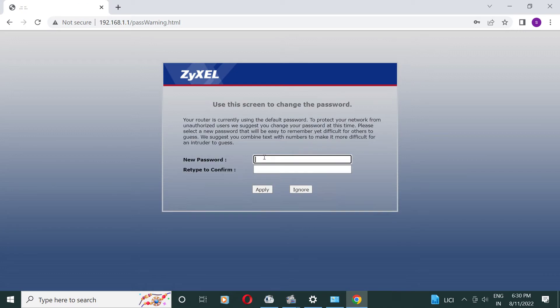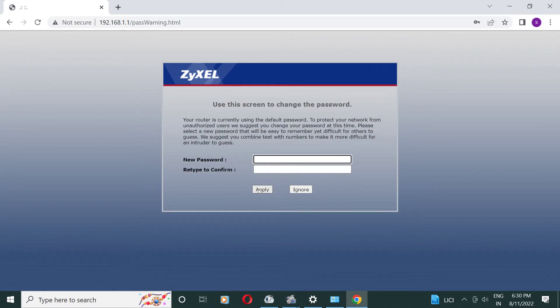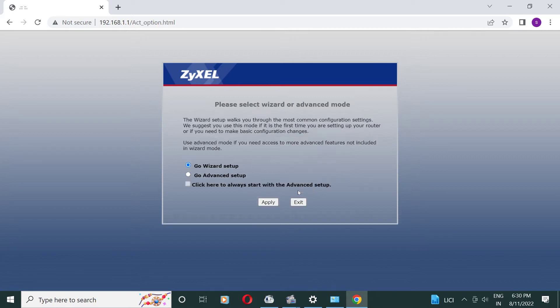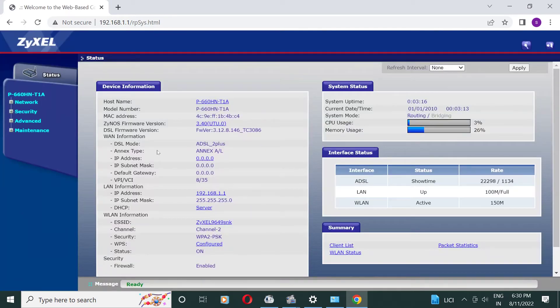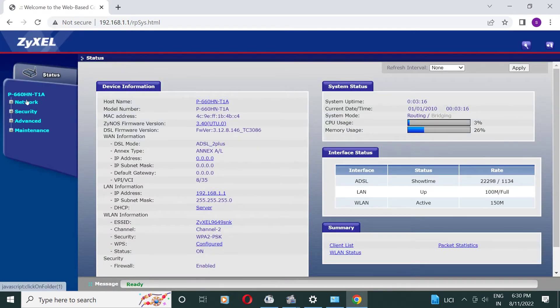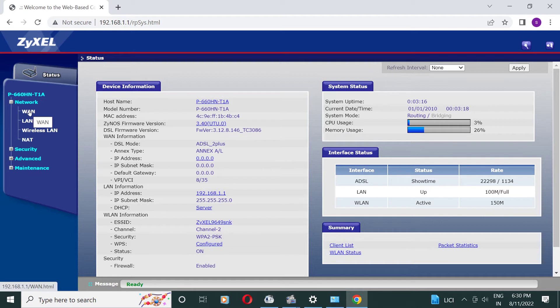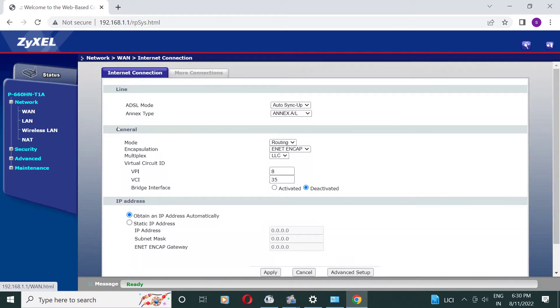Here we can change the password, otherwise ignore it. Now we are going to advanced setup option, we choose network option WAN setting.